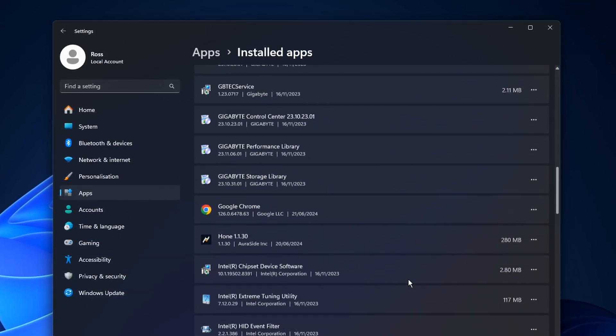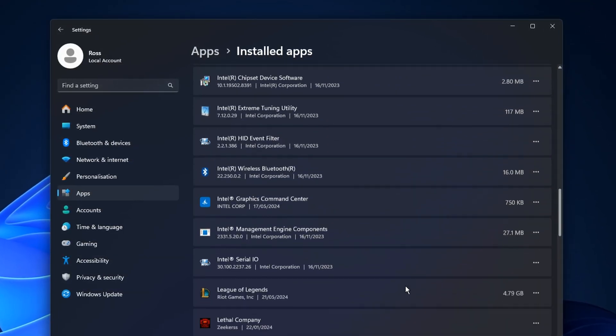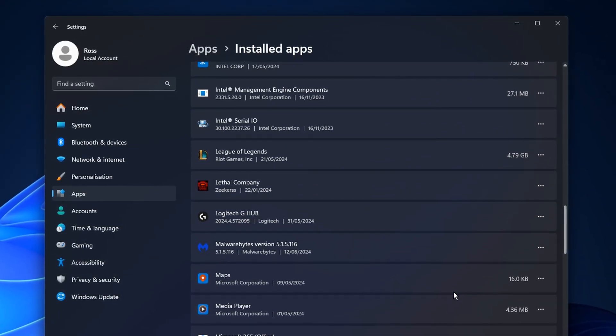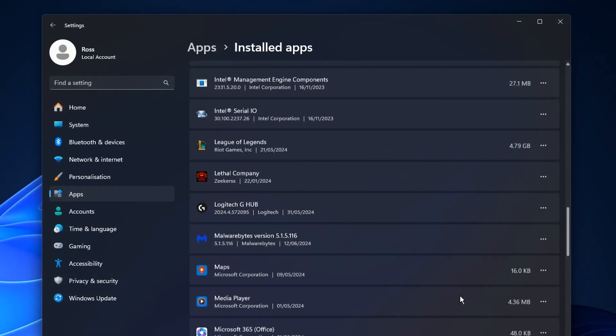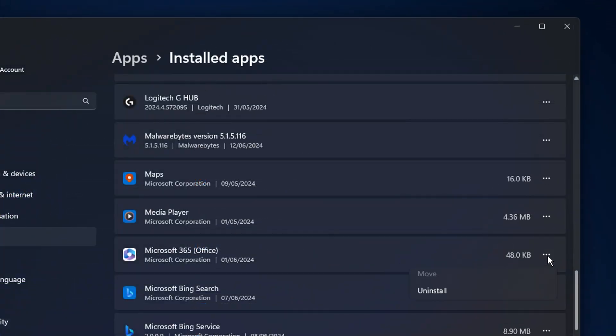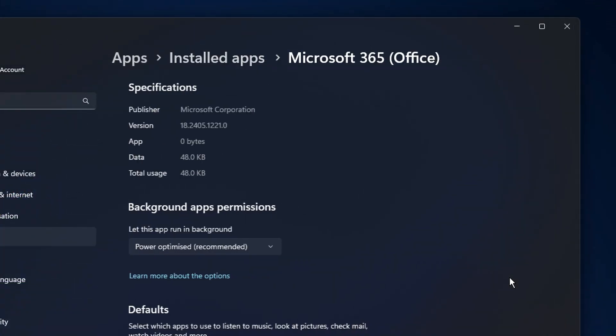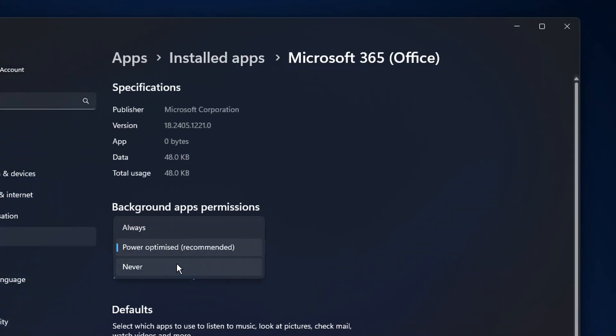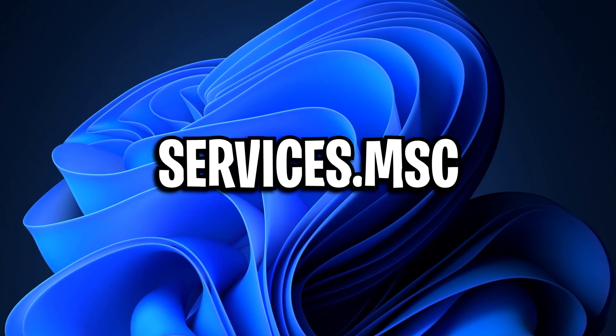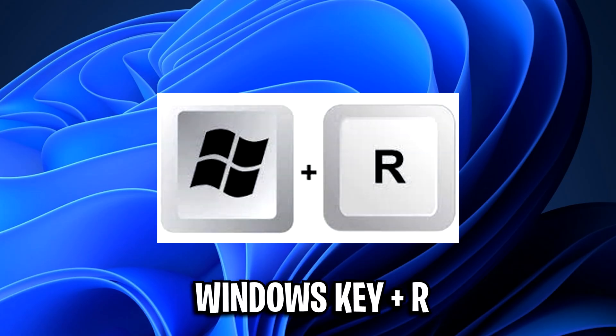Another ideal way is to actually uninstall them. But if you don't want to uninstall them, you can just disable them in the background. And that way, they're still installed on your PC. They're just not running in the background. Just make sure to click never.